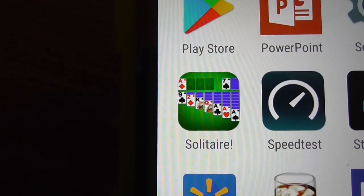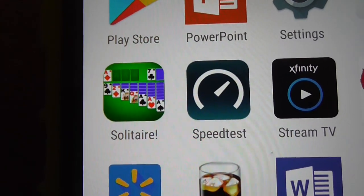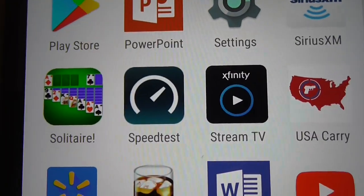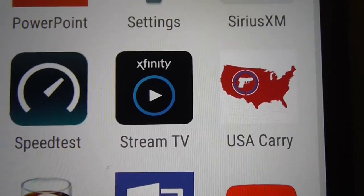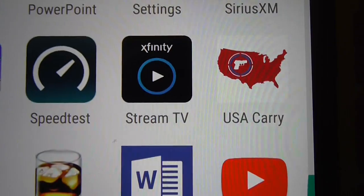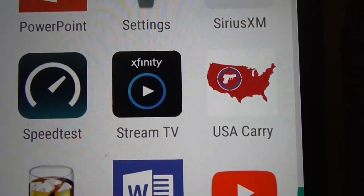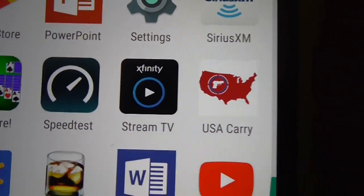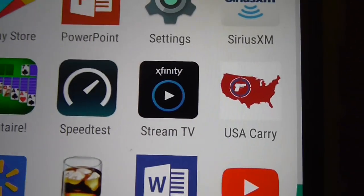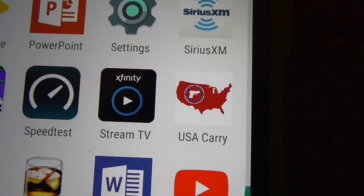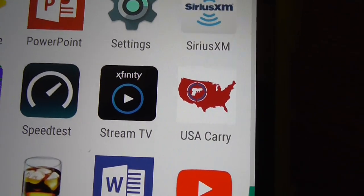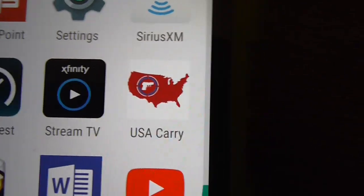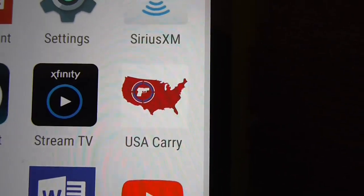There's Solitaire. Speedtest, which is good so if I want to test any networks. And there's Stream TV — if you have Xfinity for your cable service, you can get this application for your smartphone and be able to watch TV anywhere, as long as you keep paying the bills.